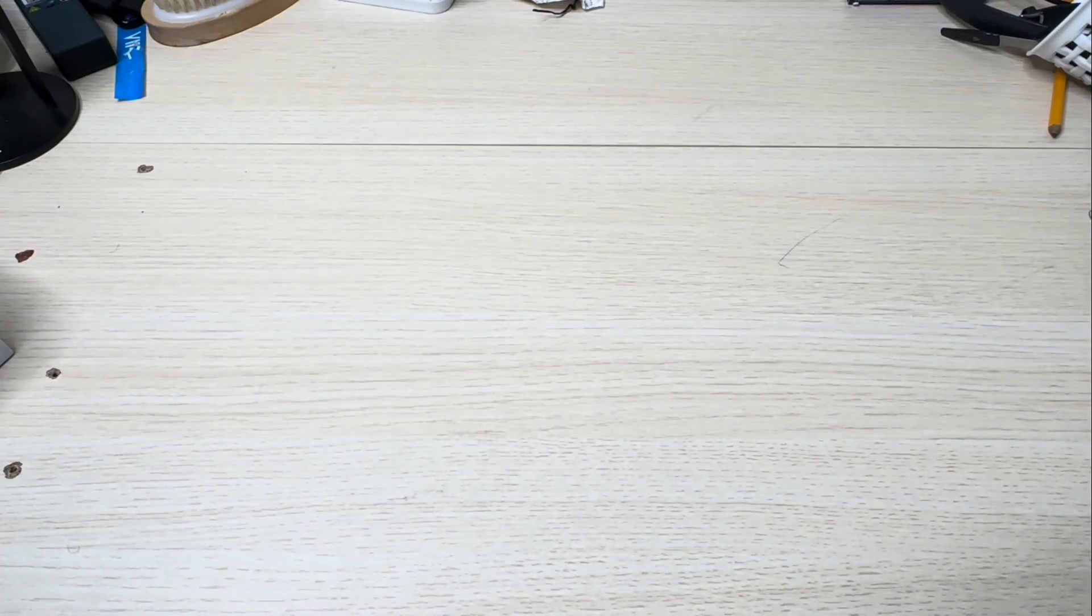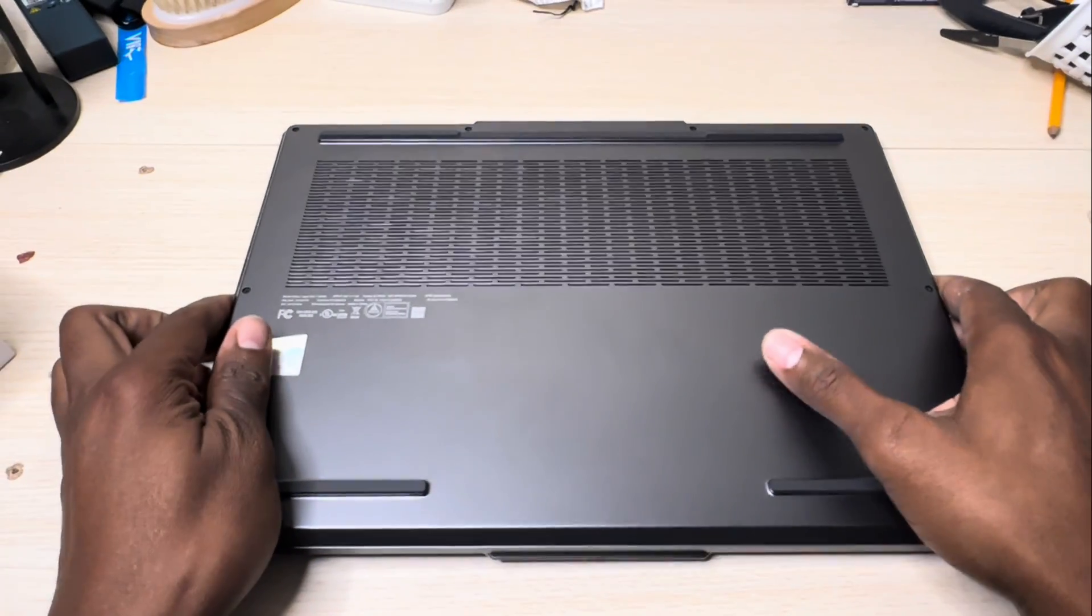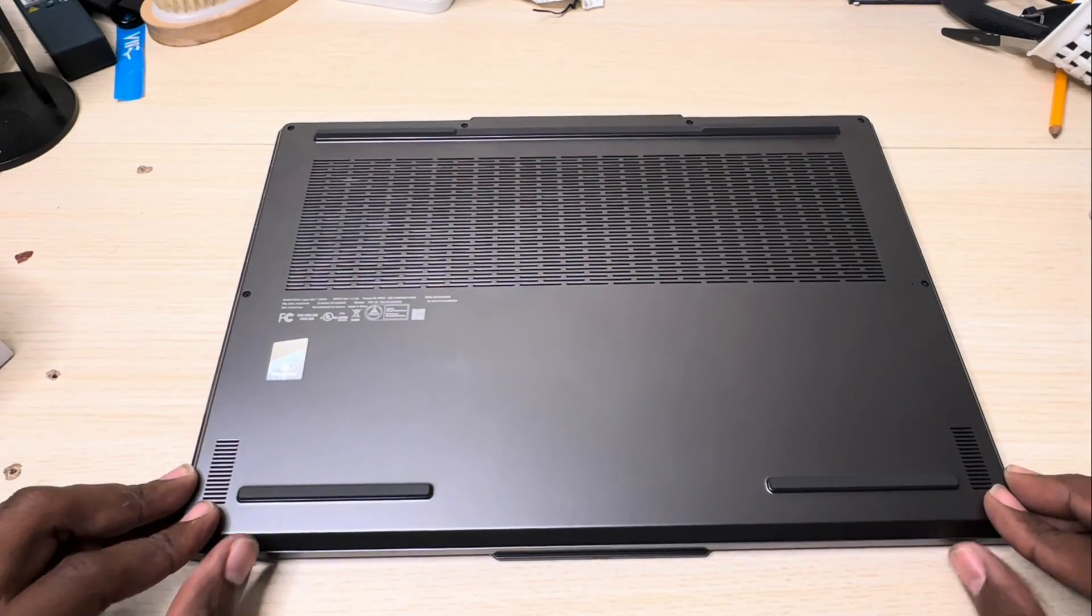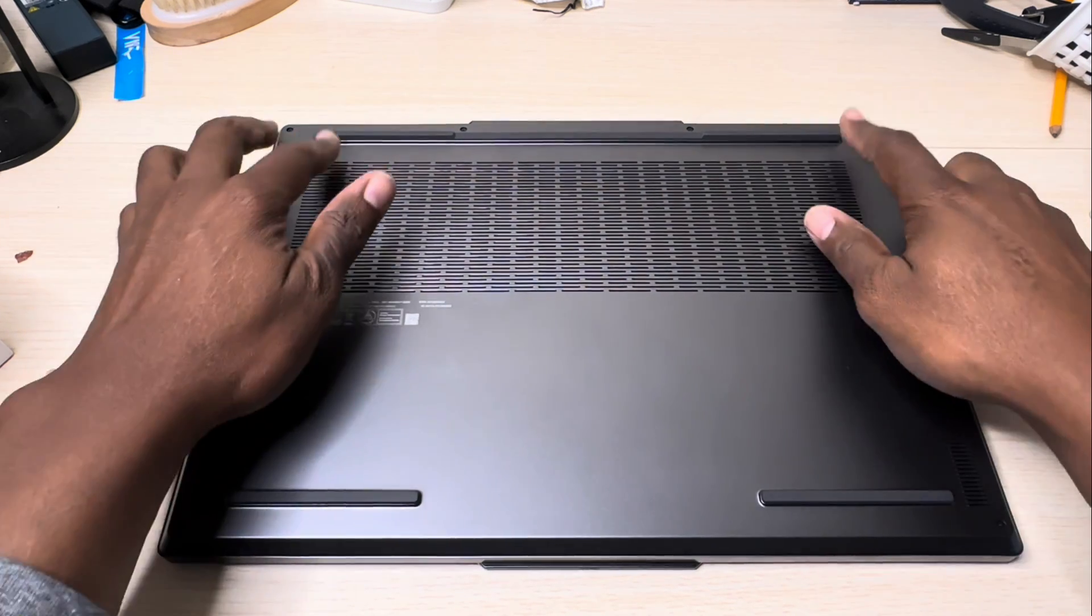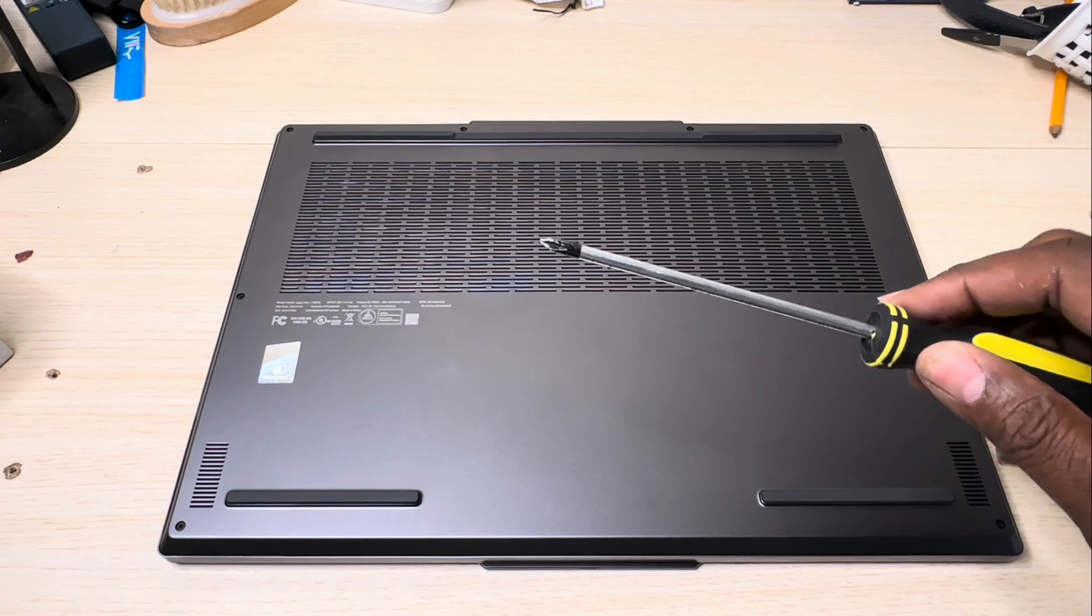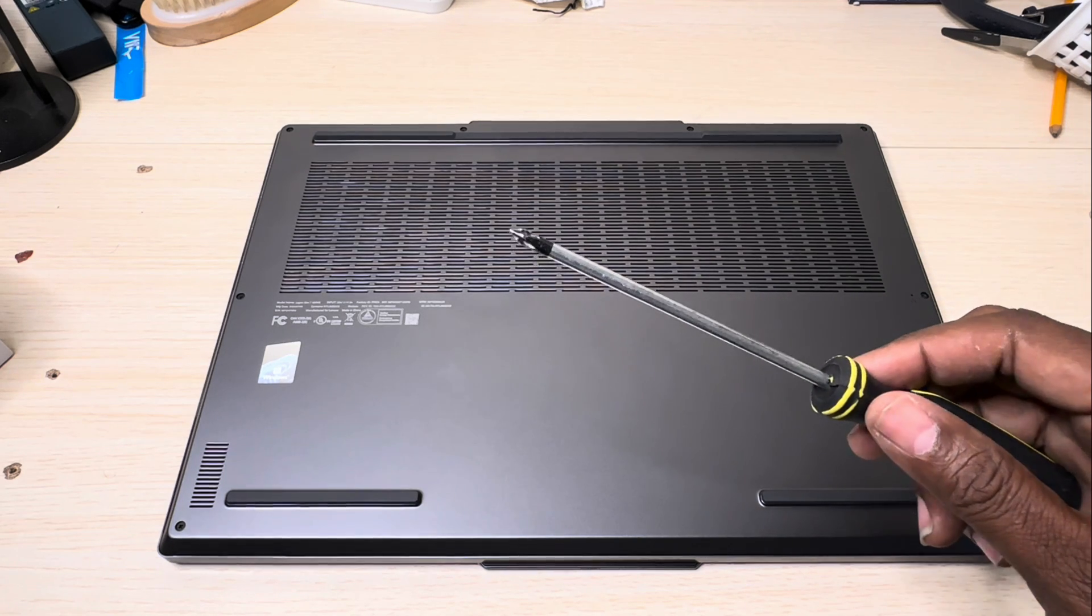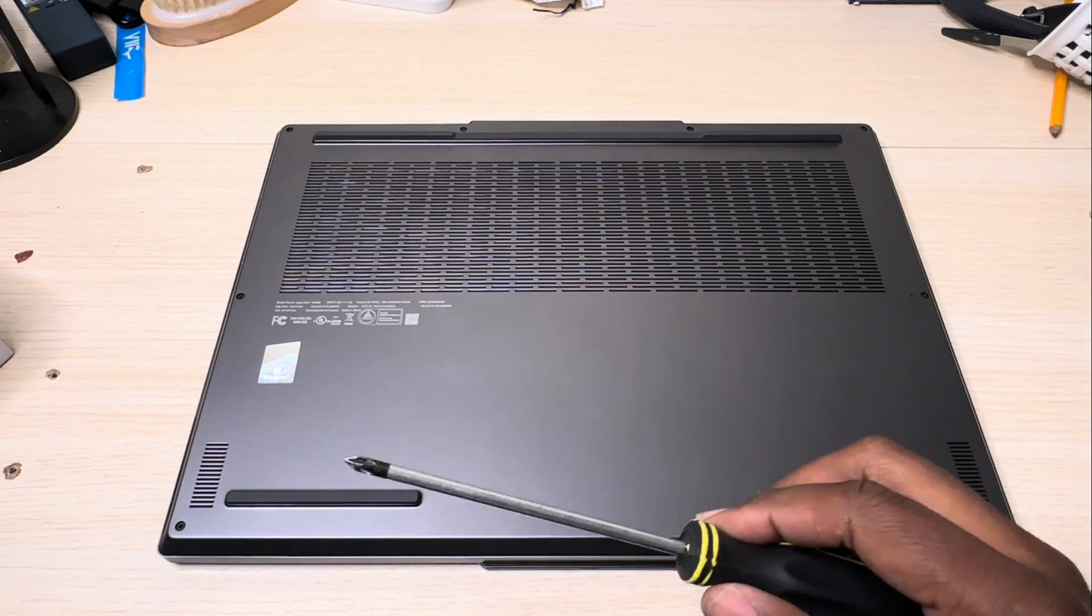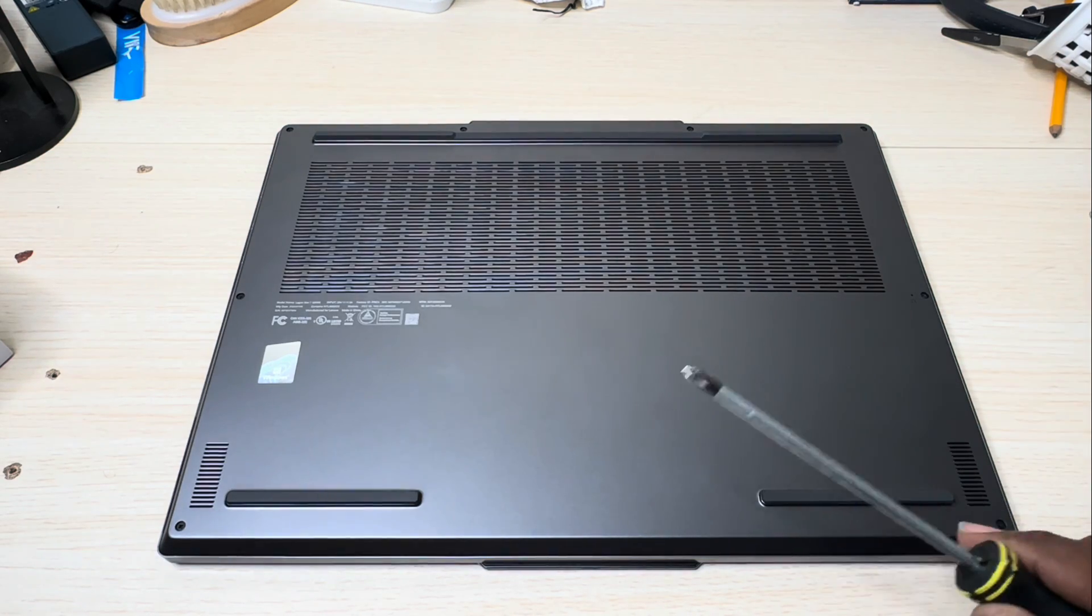Now on the back of this laptop there are eight screws: two on the bottom, two in the middle, and four on top. All you need is just your regular Phillips screwdriver, one with a magnetic tip would be ideal. Let me go ahead and take this off and then we're going to add the RAM.